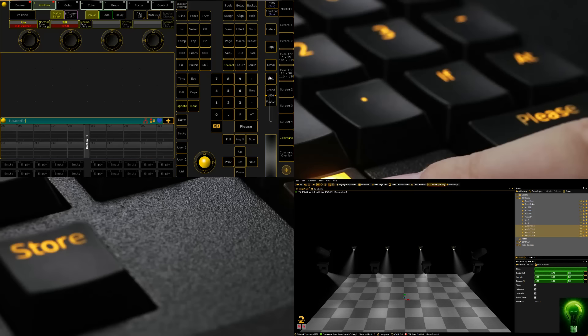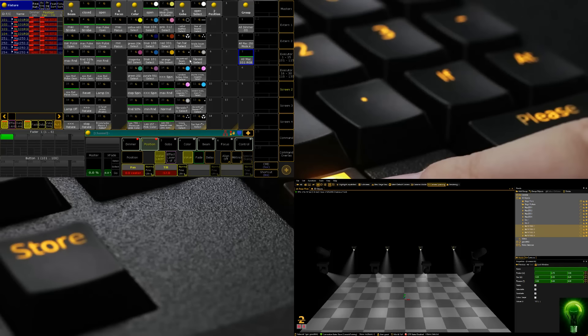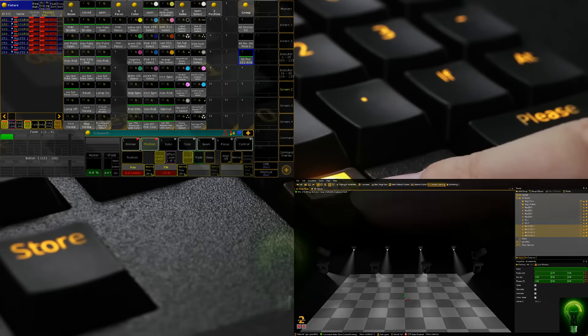In our next lesson, we're going to use some of the palettes we've created to program some stuff in. Thank you for watching. My name is Alex Hughes.